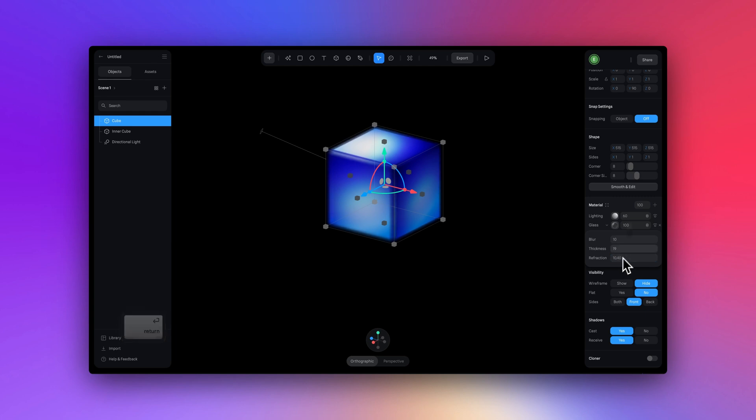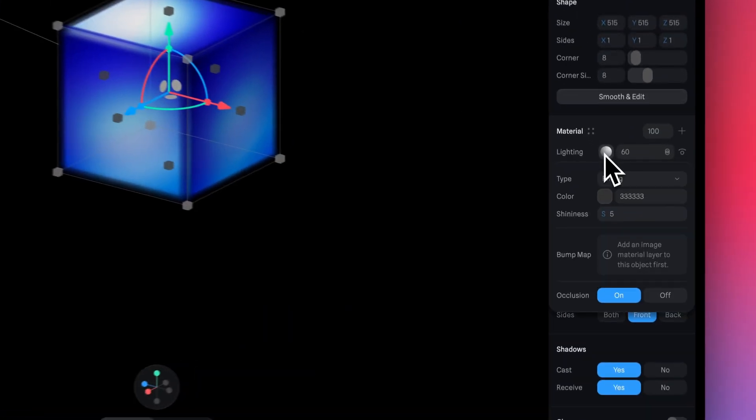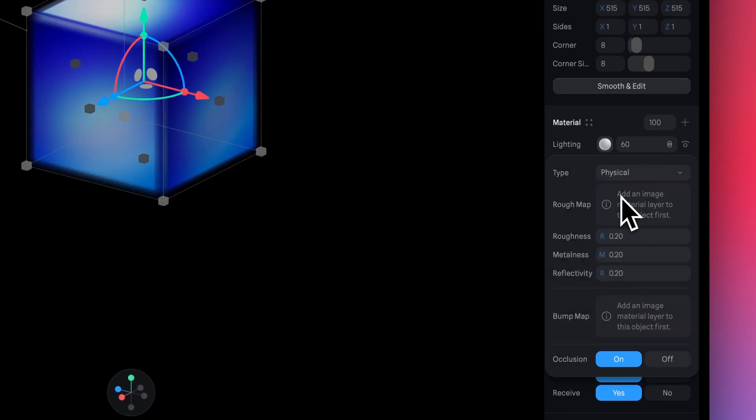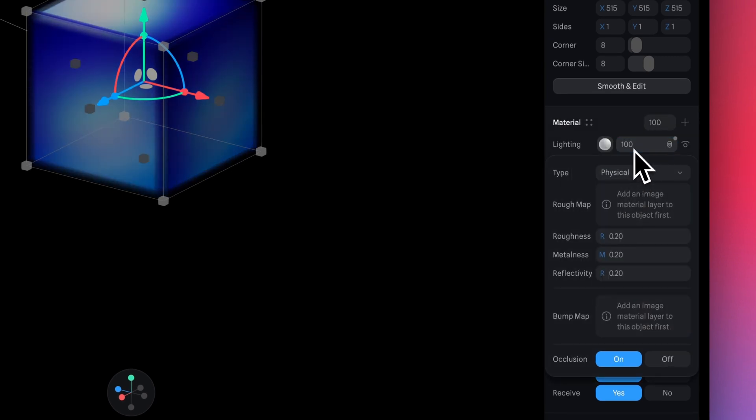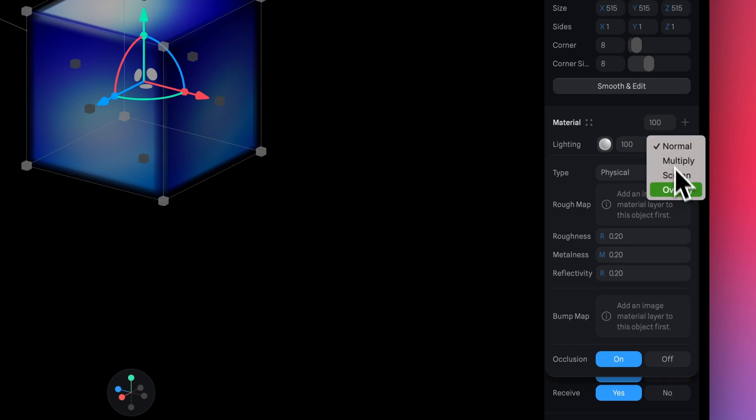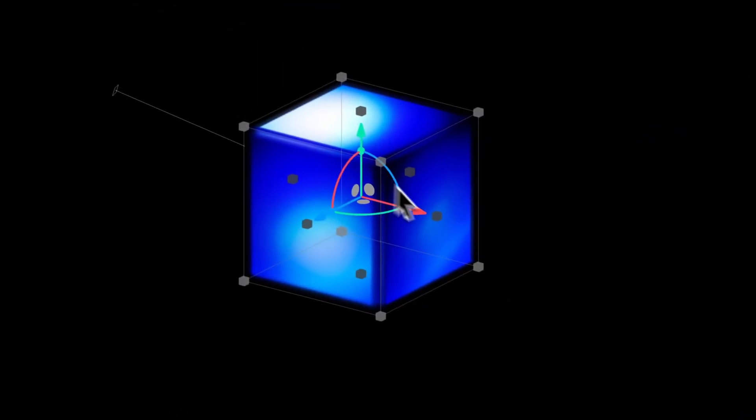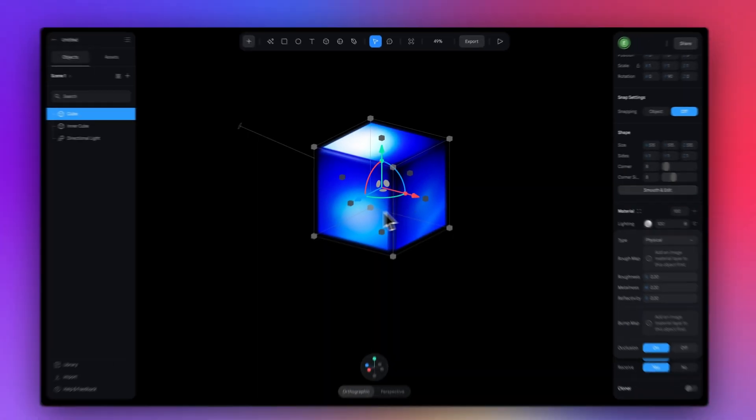Now for the lighting, let's make a quick adjustment. Let's change the type to physical. Set a value of 100 in the opacity here. And we're going to change the blend mode to overlay. Nice.